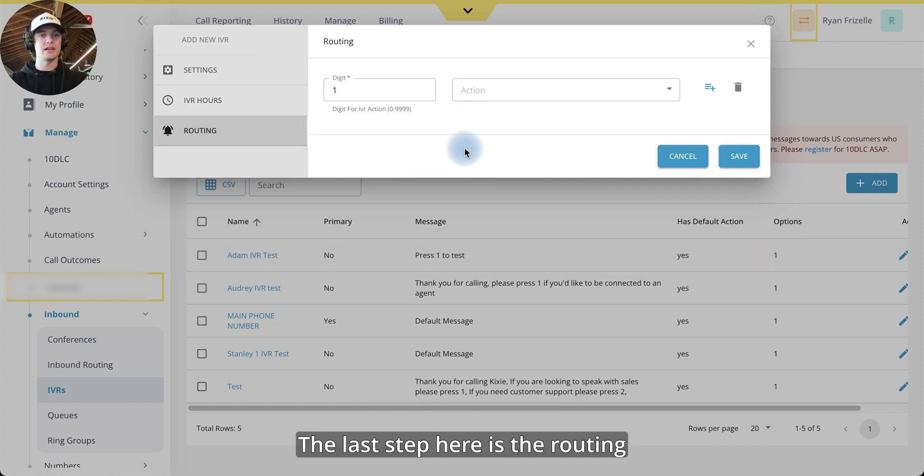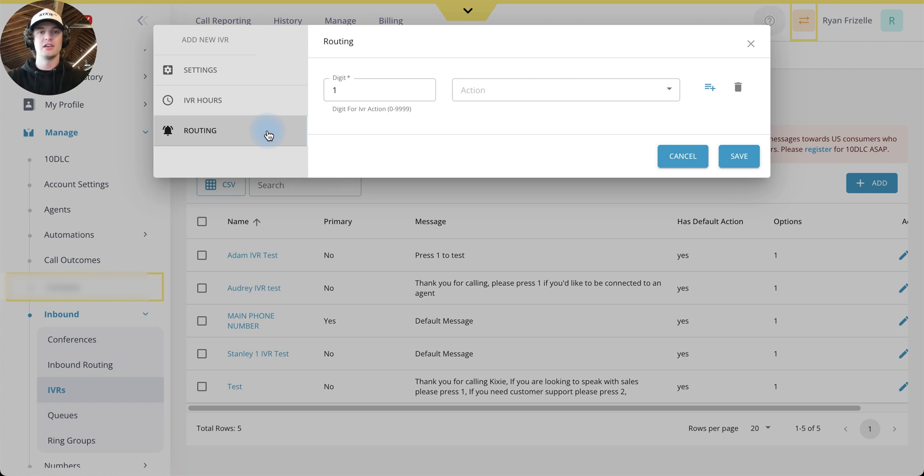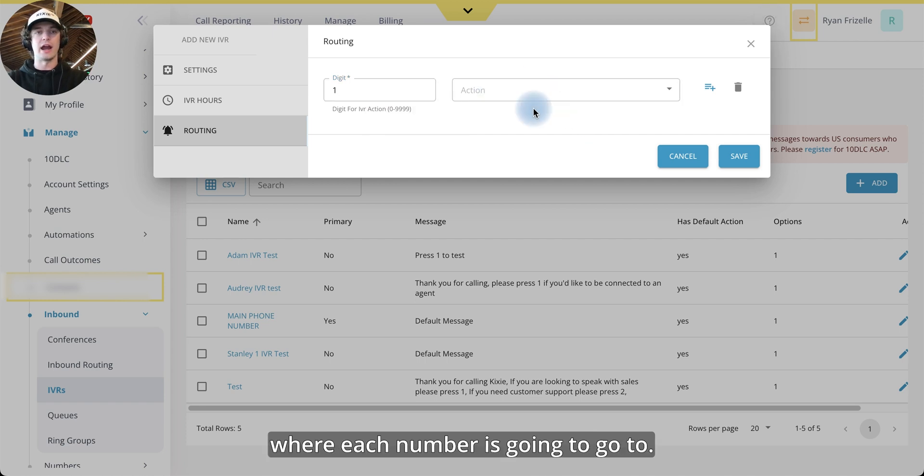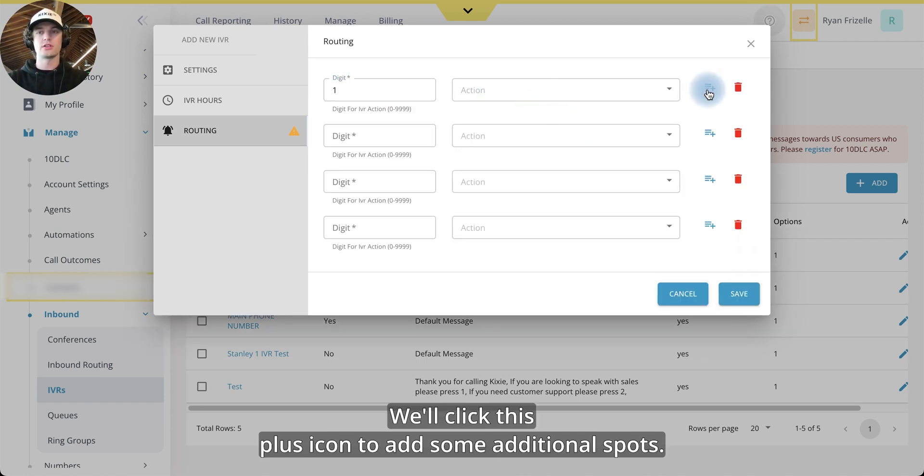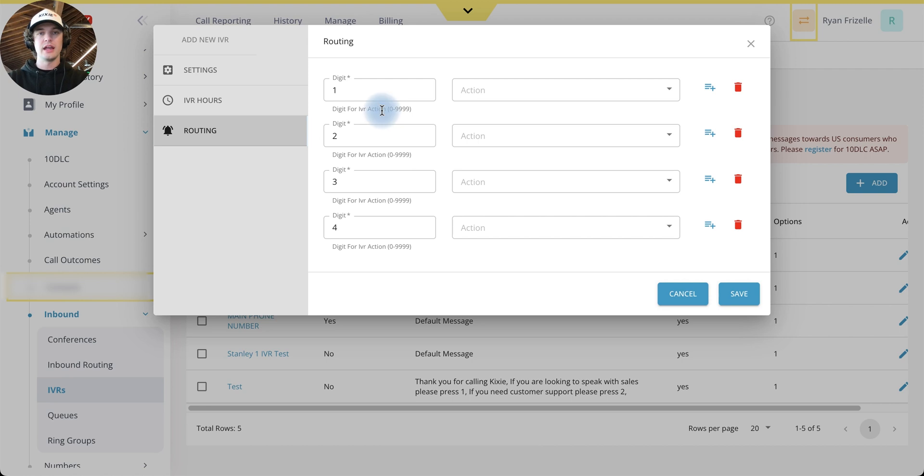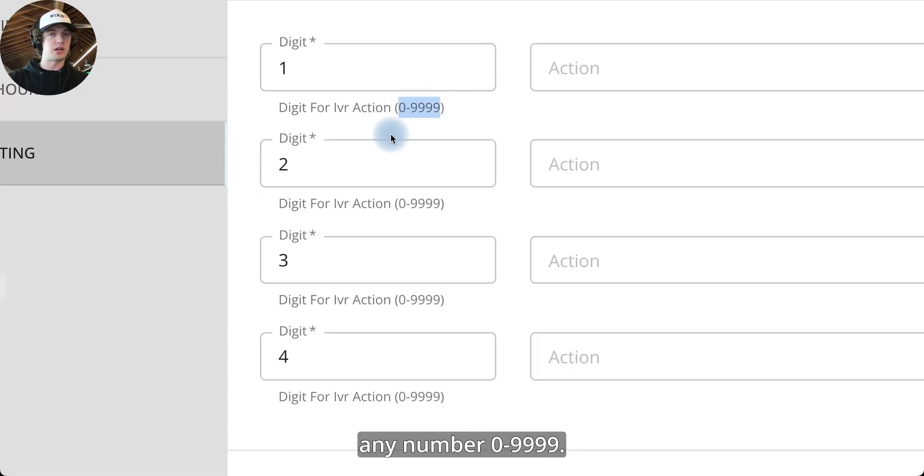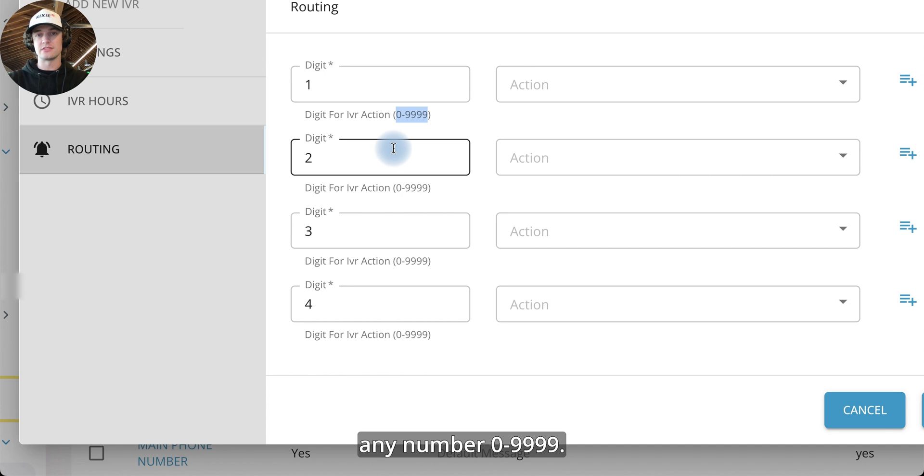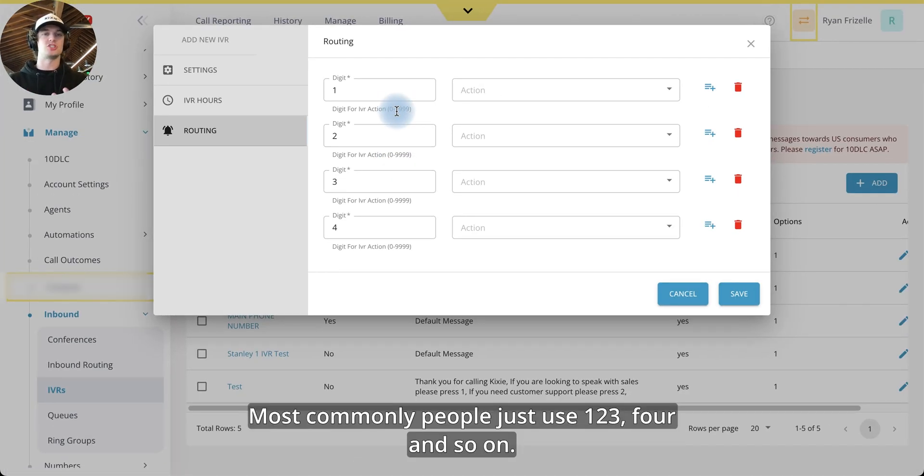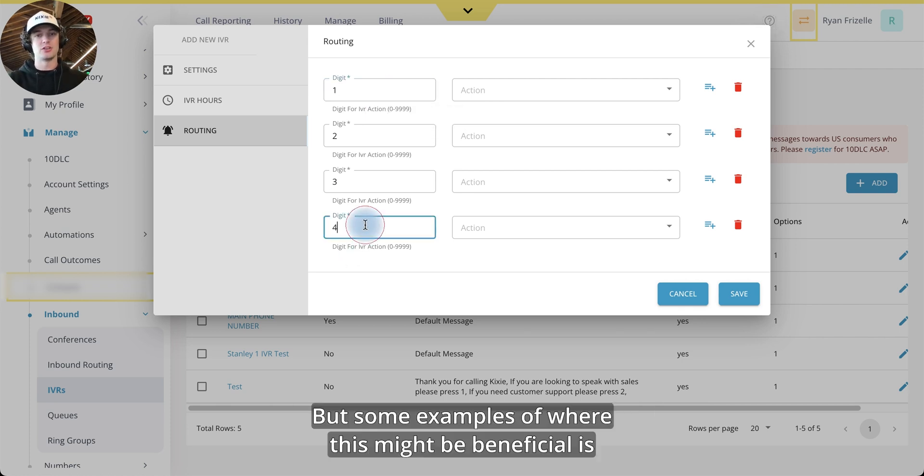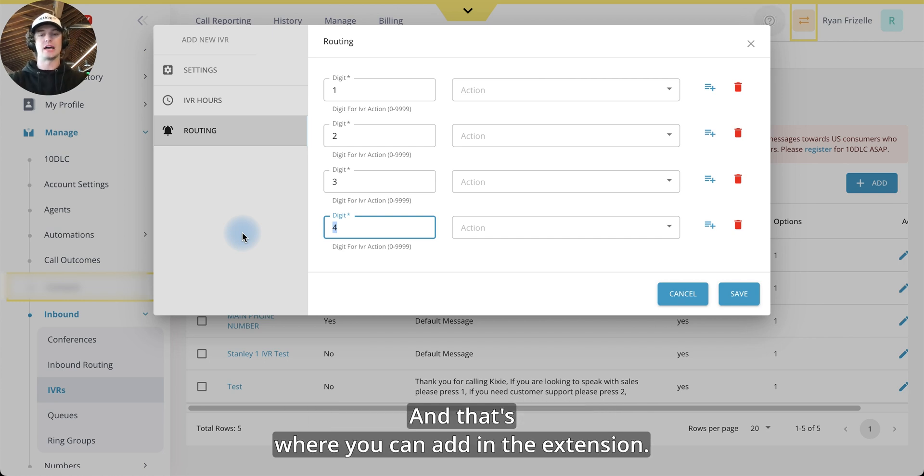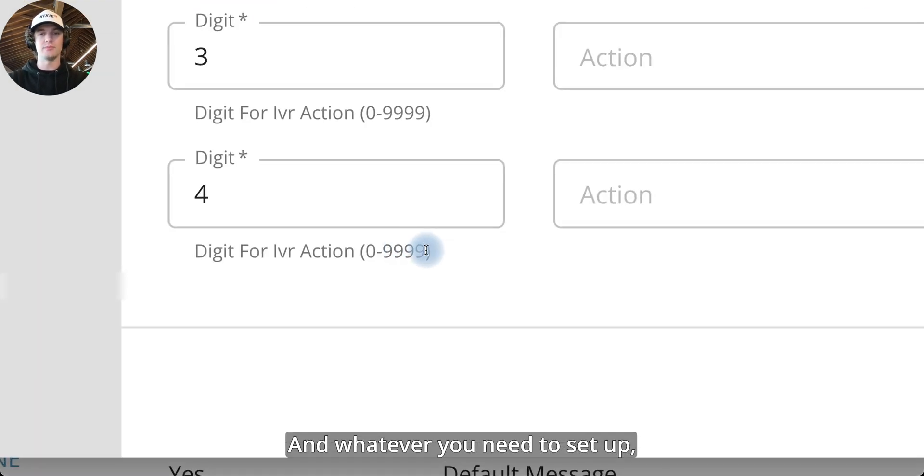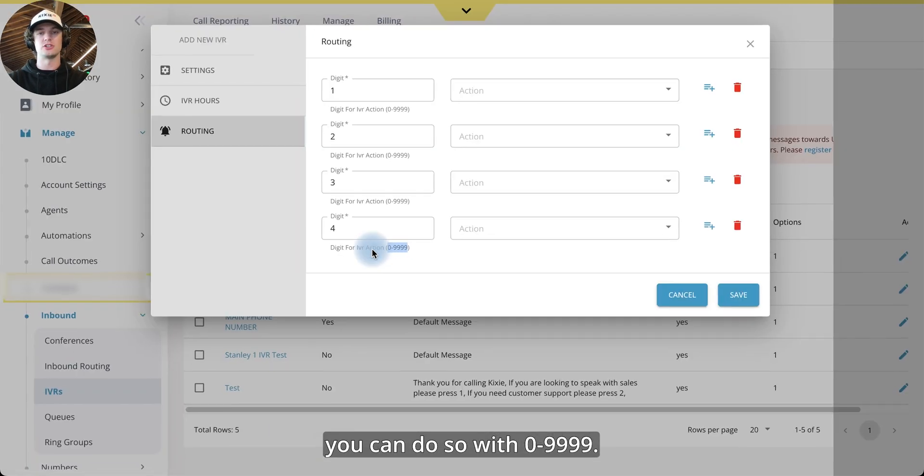Last step here is the routing for setting up the actual IVR settings. So this is where you direct where each number is going to go to. We'll click this plus icon to add some additional spots. Let's add four. And you can see here that you can use any number zero through 9,999. Most commonly people just use one, two, three, four, and so on. But some examples of where this might be beneficial is if you say, if you know your party's extension, please dial it now. And that's where you can add in the extension. And whatever you need to set up, you can do so with zero through 9,999.